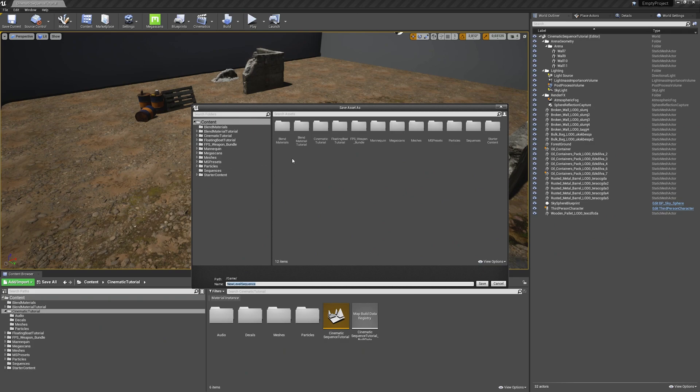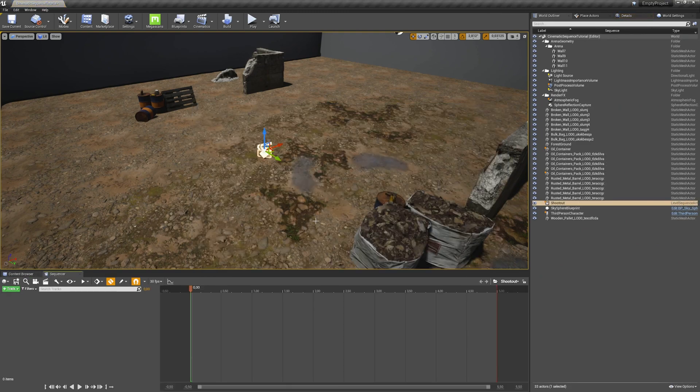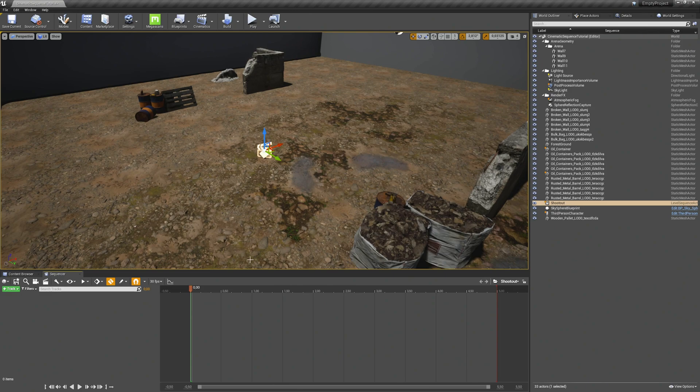Then you can define where your sequence will be saved. For us this will be the cinematic tutorial. And I will give it a name. Let's say shootout. And save. And then our level sequence is created and the sequencer will come up.